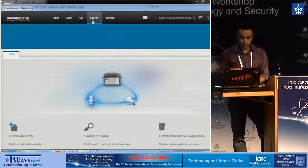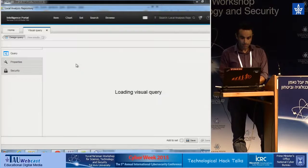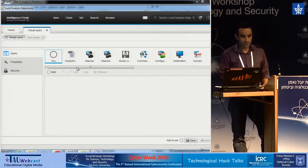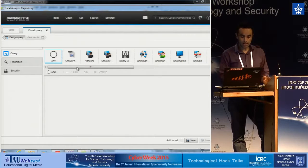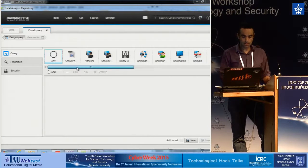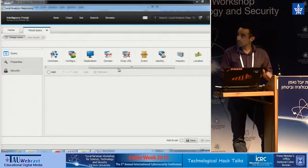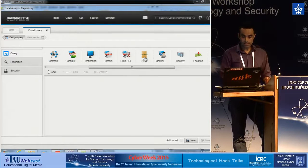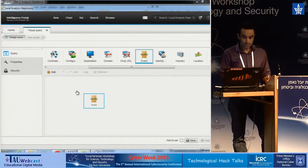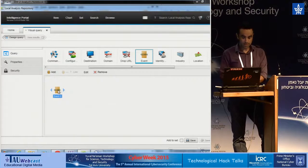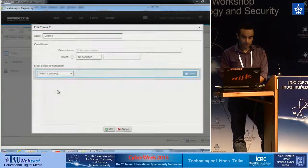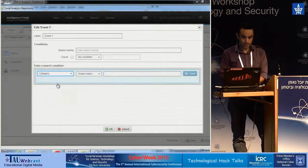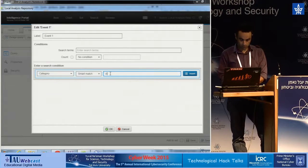And do a visual query. Not all of the analysts or investigators have SQL skills and can run SQL statements very easily, so in that case we provide this tool where he can do a visualization for the entities and the linkage between them. So we start by dragging the event into this canvas and define that this event is related to a category by the name of virus detected.